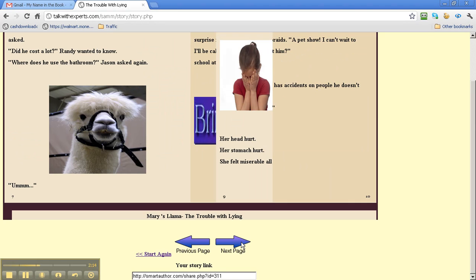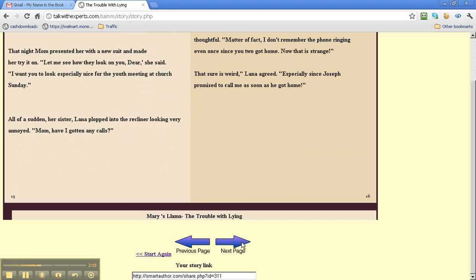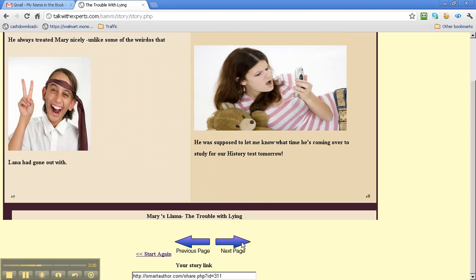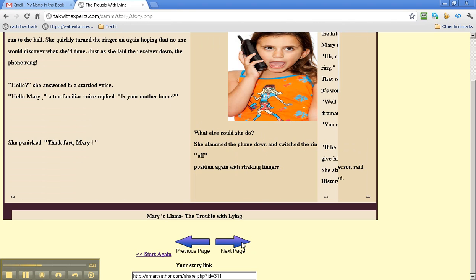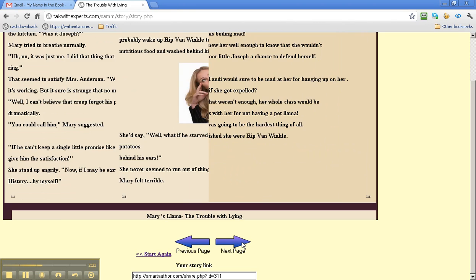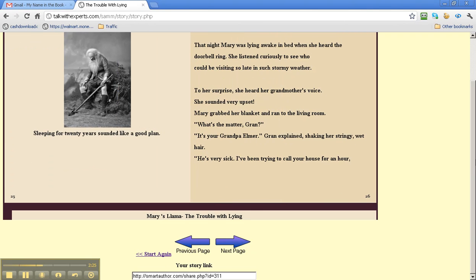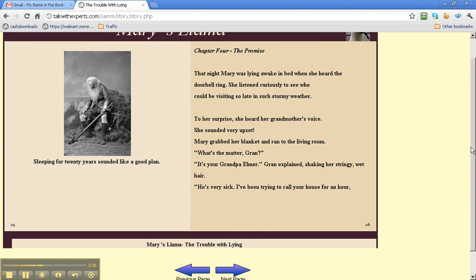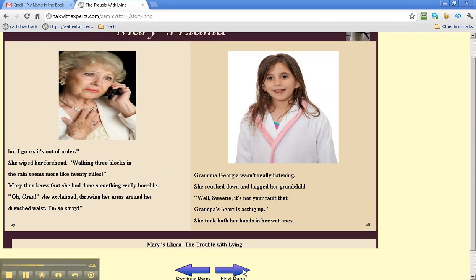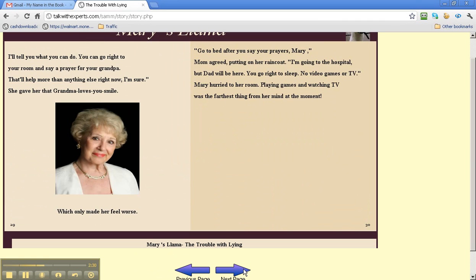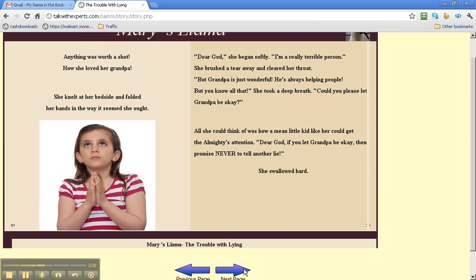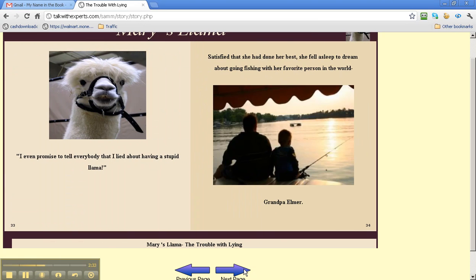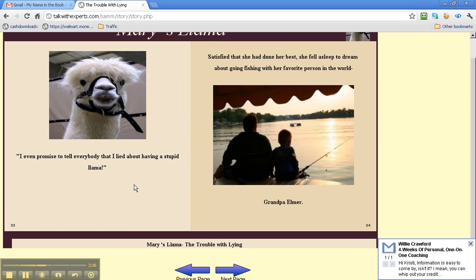So you can see that this software can be a lot of fun. And if your child doesn't enjoy reading, he or she will enjoy reading this. Because it's got his or her name all the way through it, and some fun animals.